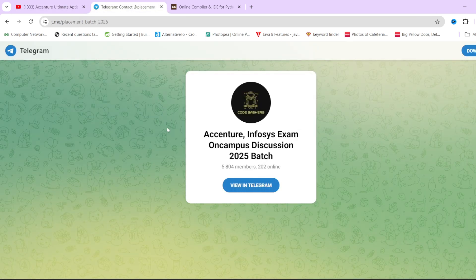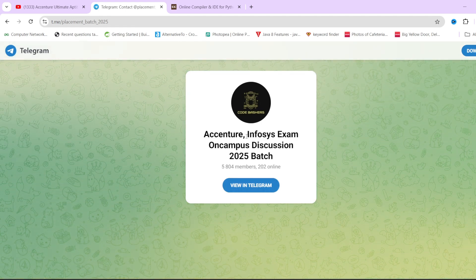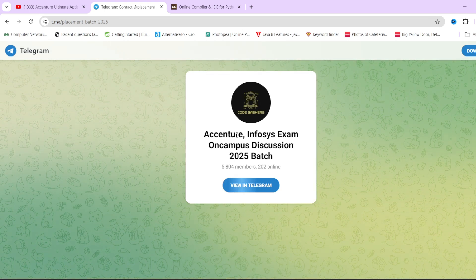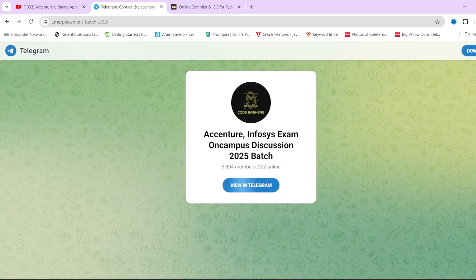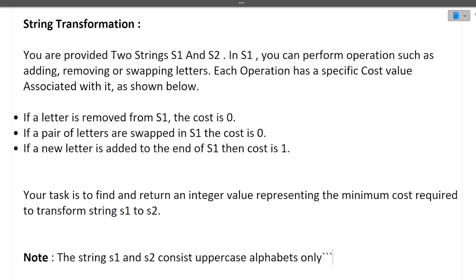Do join this Telegram group. I will give you the link in the I-button or in the description box. Make sure to join it because a lot of discussions regarding Accenture and on-campus exams for 2025 batches are going on here. Do join this Telegram group if you have any confusions. Now let's start this video and please hit that like button.